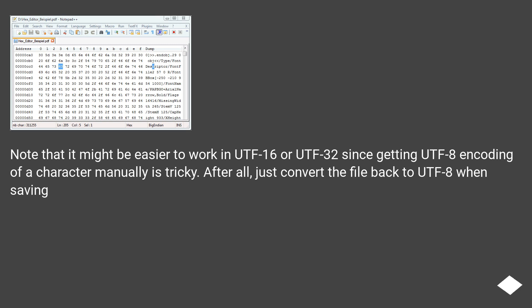Note that it might be easier to work in UTF-16 or UTF-32 since getting UTF-8 encoding of a character manually is tricky. After all, just convert the file back to UTF-8 when saving.